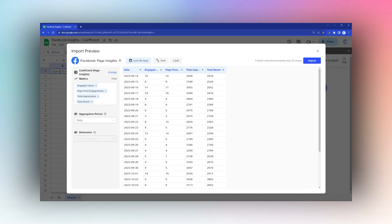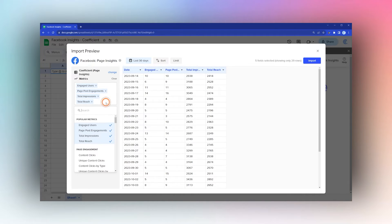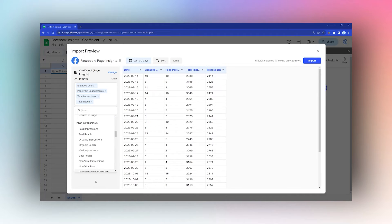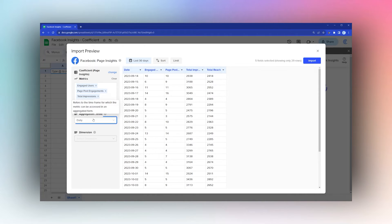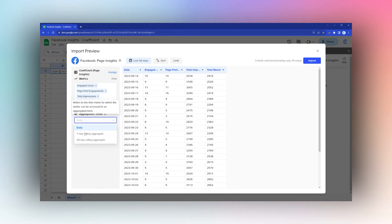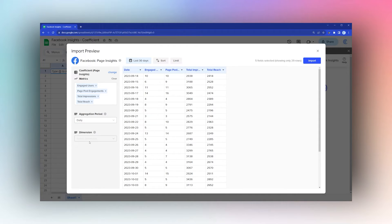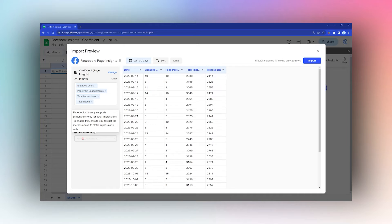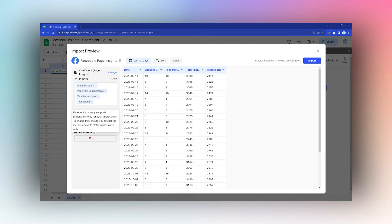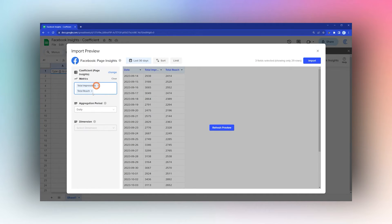You can select the metrics you want to see, choose the aggregation period (daily, 7-day, or 28-day rolling aggregate), and set dimensions, but only if you select Total Impressions only.